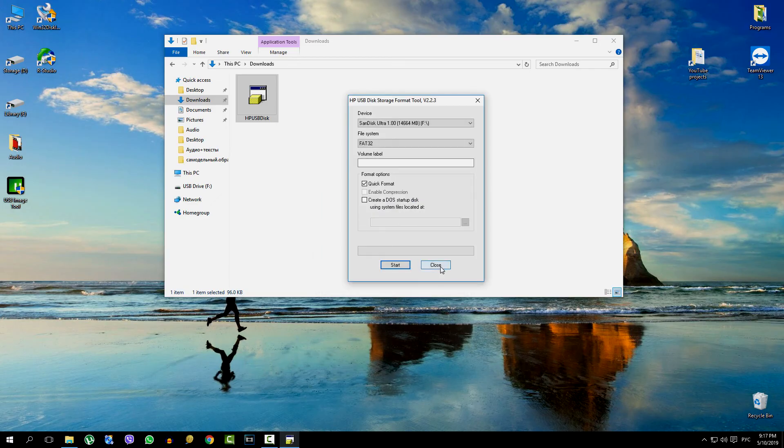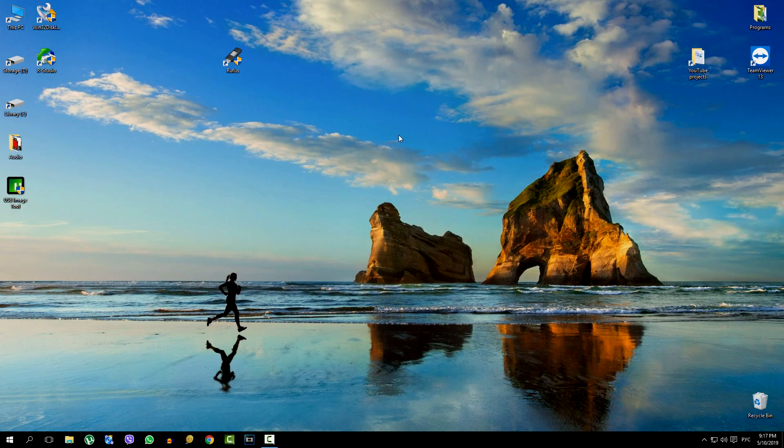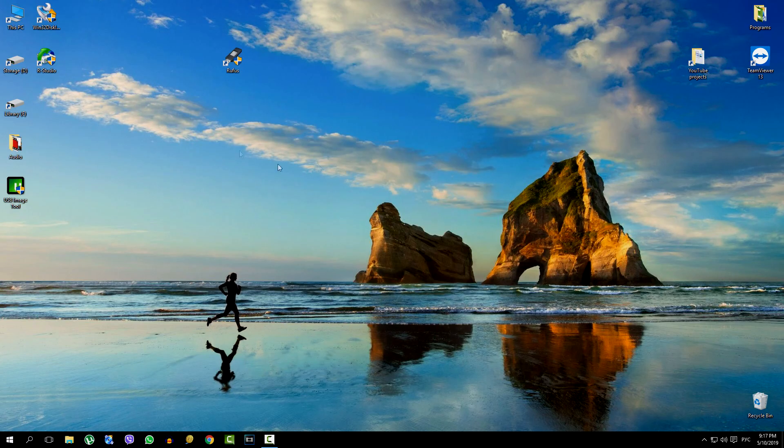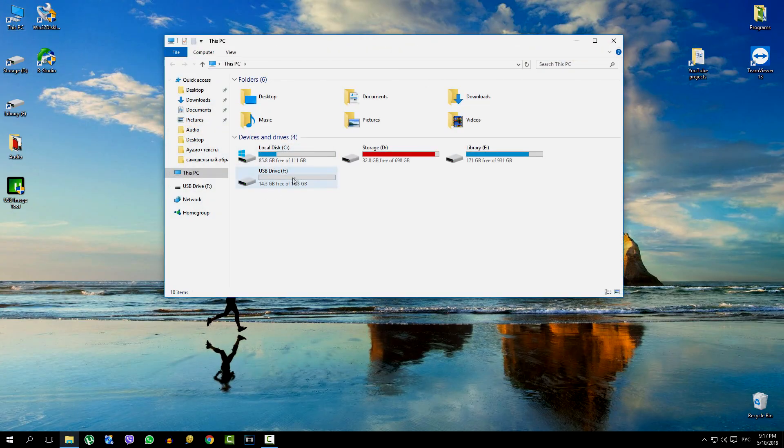Formatting is completed. The flash drive is ready. The application is closing. And now let's see what the system will show us. And now we see that the program has done its job perfectly. The memory on the flash card has been restored, and now its size is 14 gigabytes.